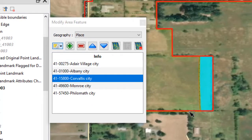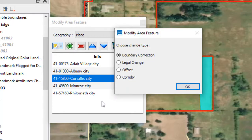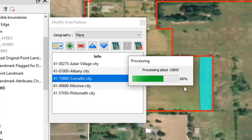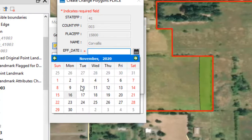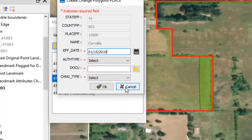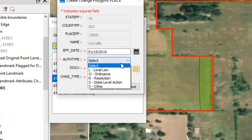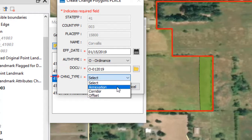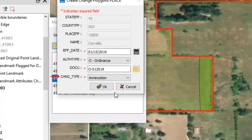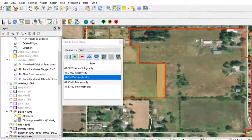To report an annexation, refer to the Modify Area Feature tool and select Add Area. The Modify Area Feature Choose Change Type pop-up box appears and asks the user to choose a change type. Select Legal Change, then select OK. Select the calendar icon next to the EFF Date field to open the calendar and choose the effective date for the boundary change. Select an authorization type for the change in the Auth Type field drop-down menu. In the Docu field, type in the ordinance or other legal documentation number authorizing the boundary change, or upload documentation for the change using the folder icon next to the Docu field. Finally, select Annexation in the drop-down menu for the Change Type field and select OK when finished. The added faces change color on the map to denote the change.